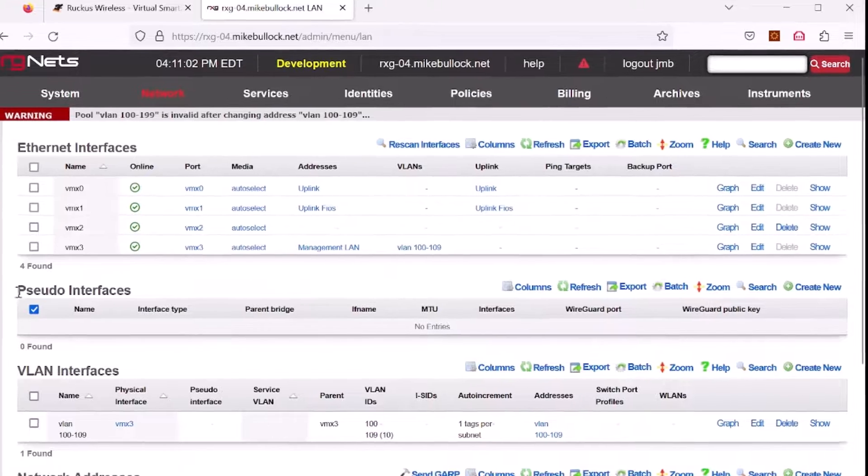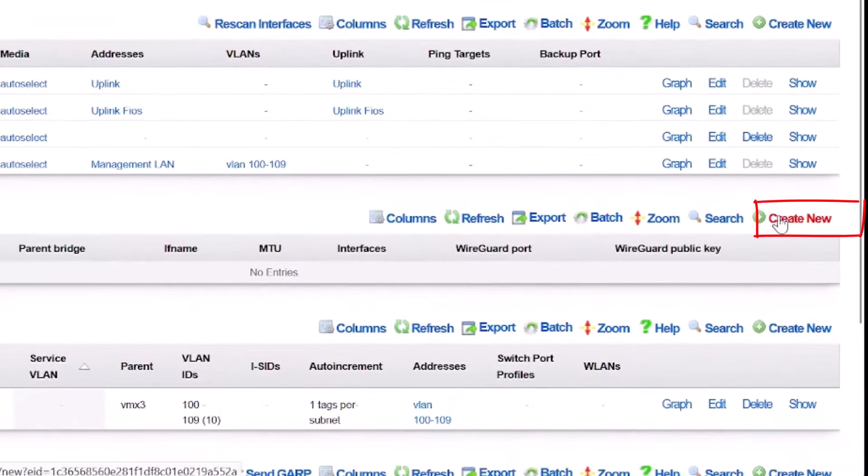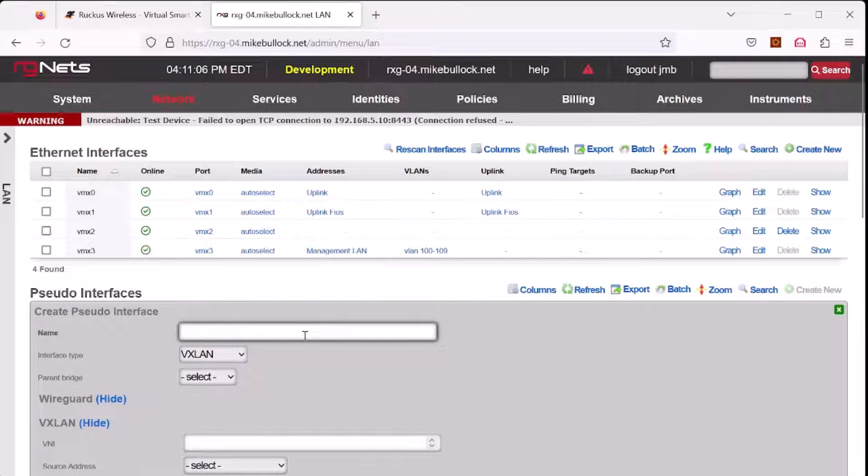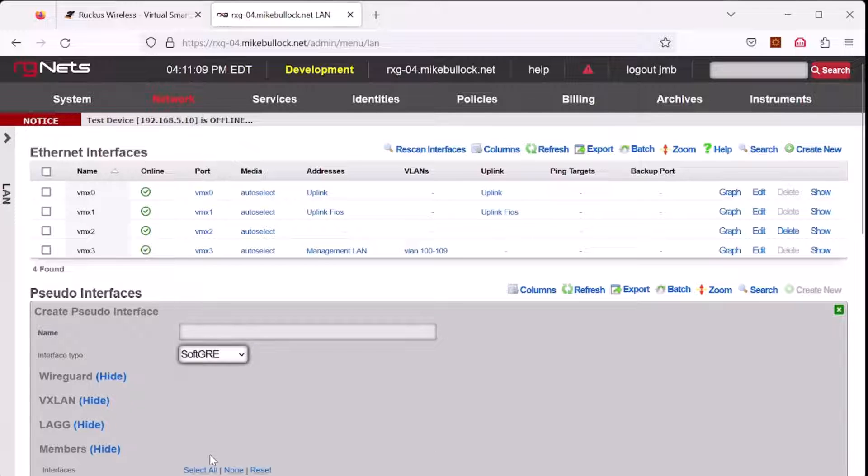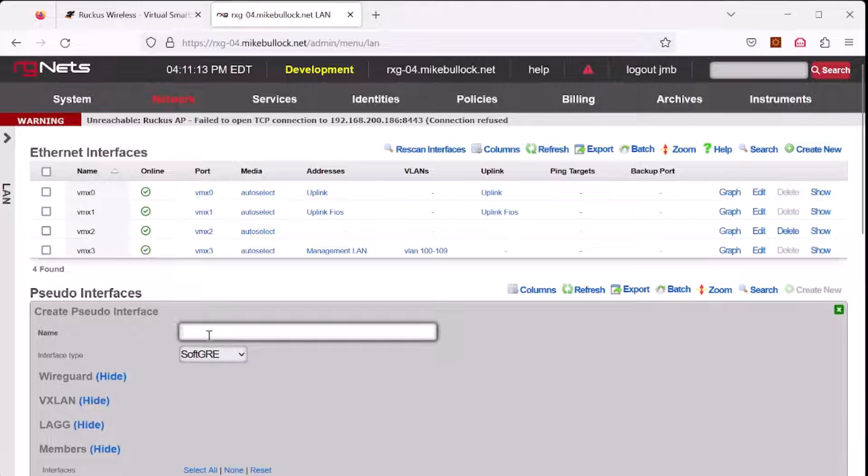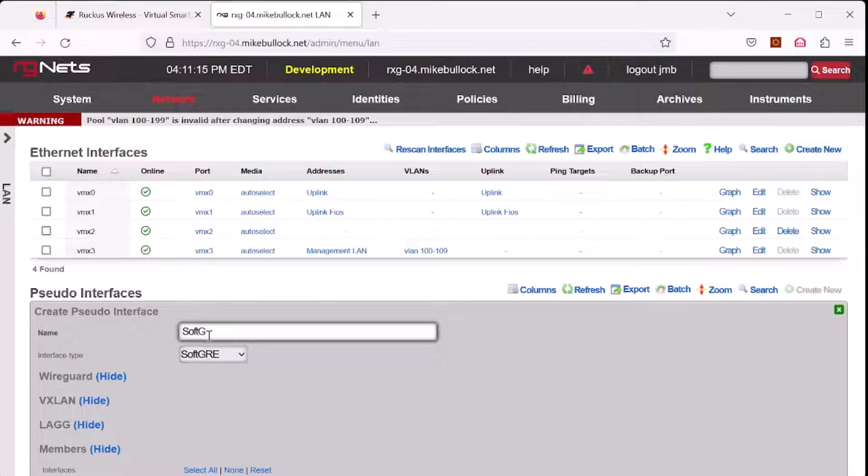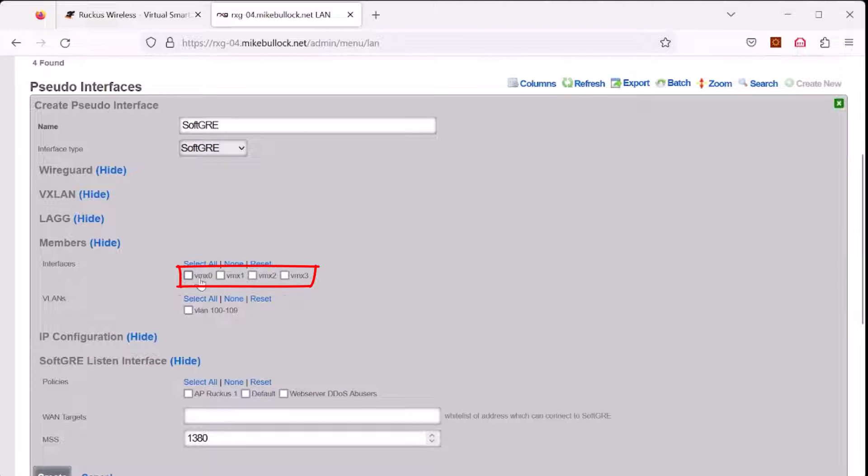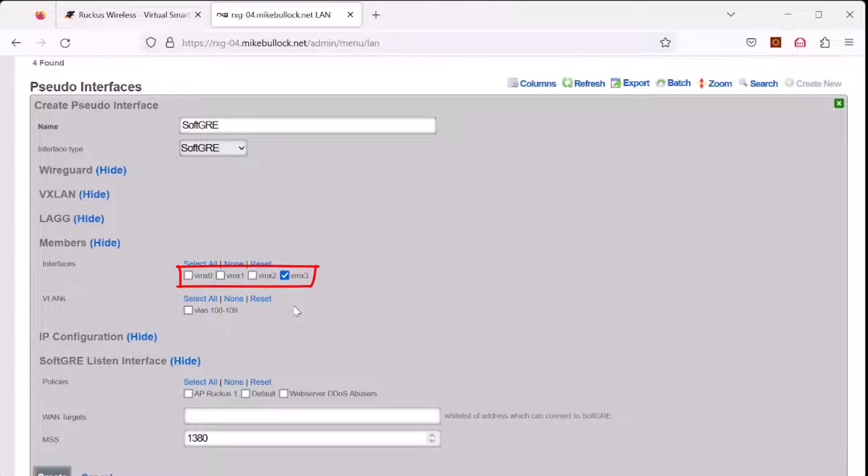Under pseudo interfaces, select create new. Under interface type, select soft GRE. Let's give our soft GRE tunnel a name. The member interfaces listed right here are the interfaces that are bridged to the soft GRE interface and are not tagged with any data. In this example, we will use VMX3, which is associated with the 192.168.5.0 management network.